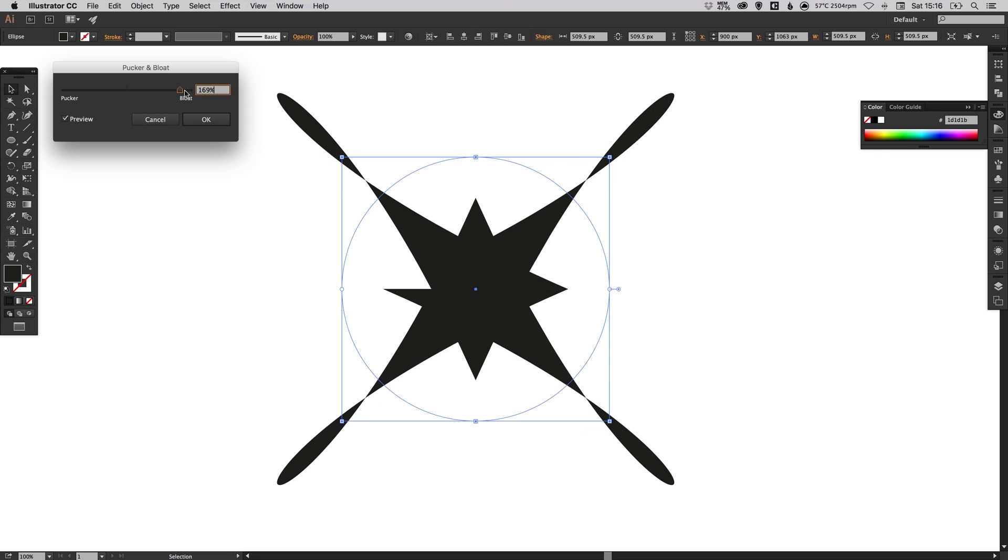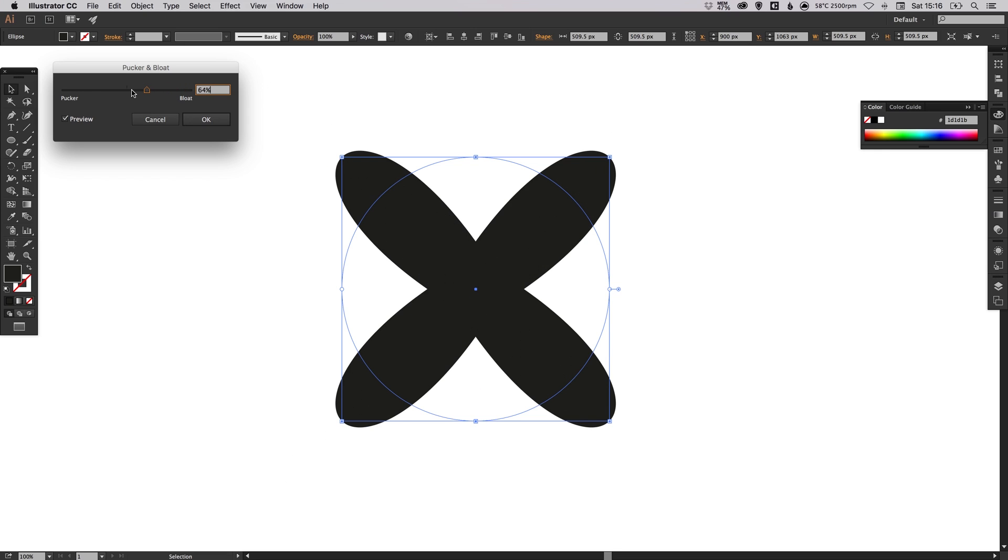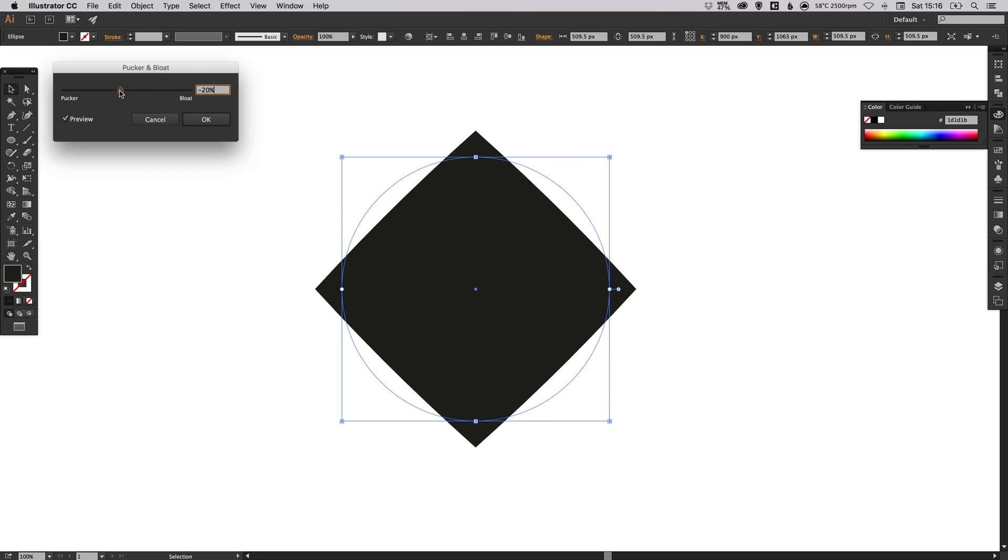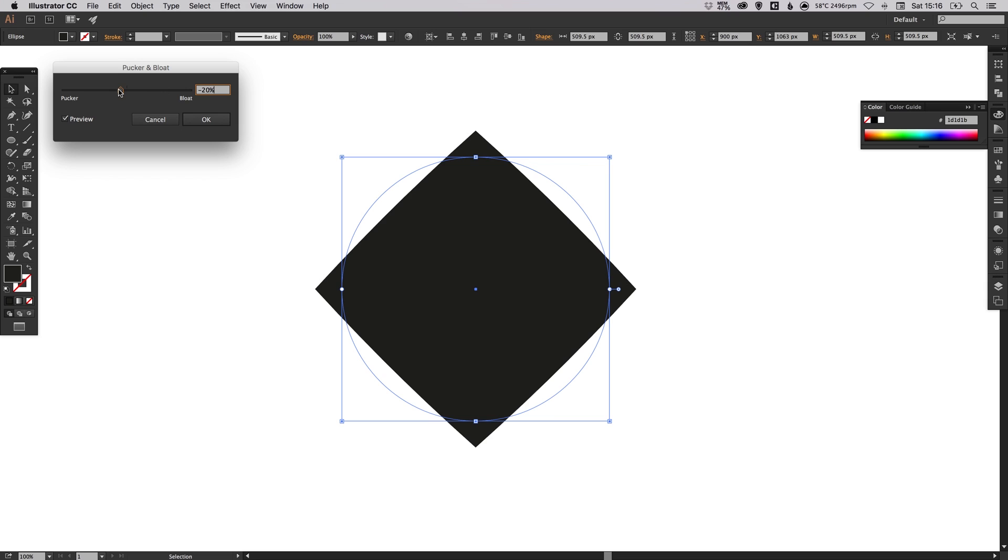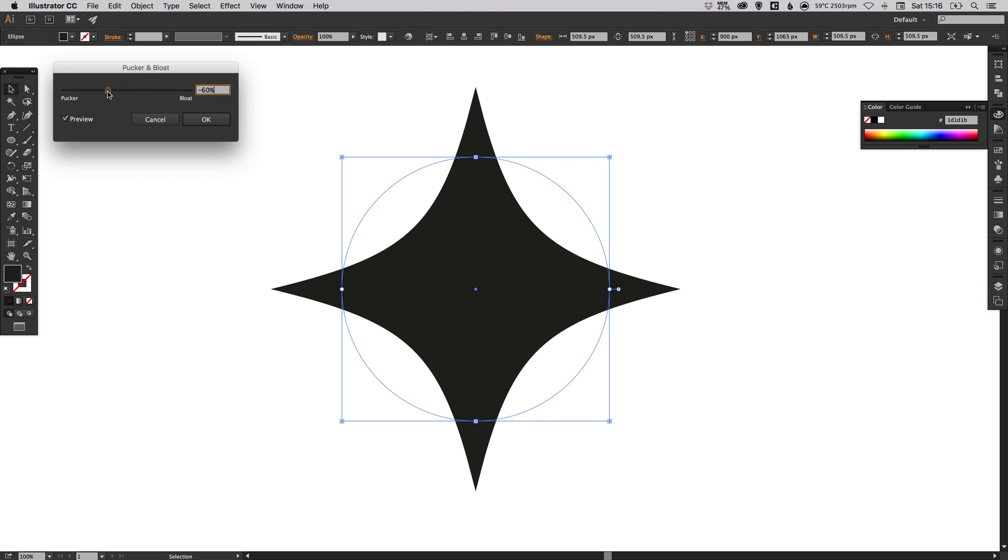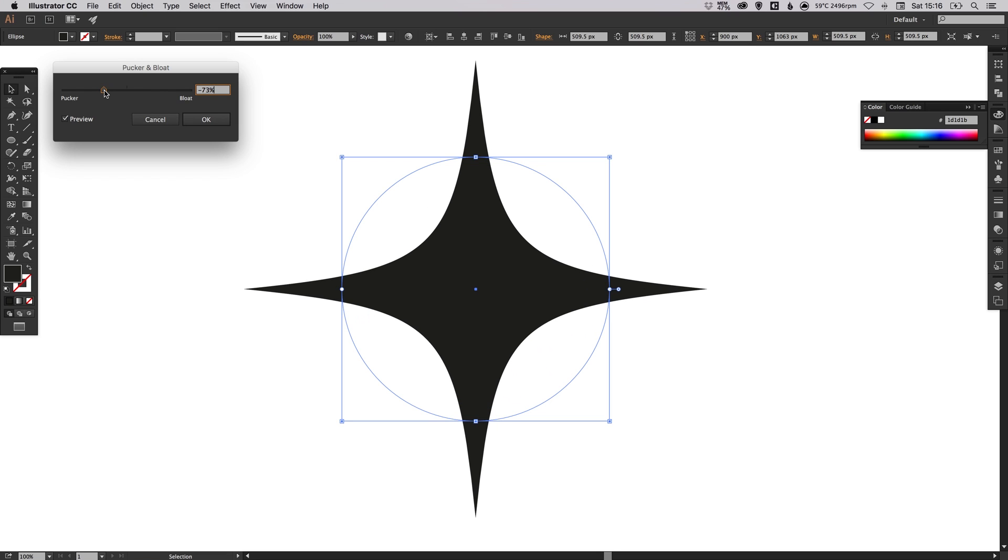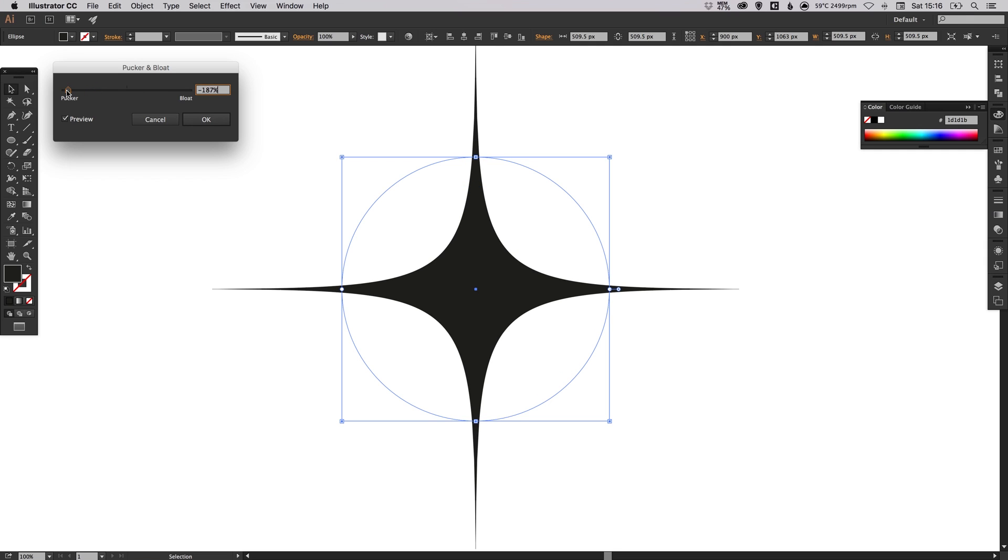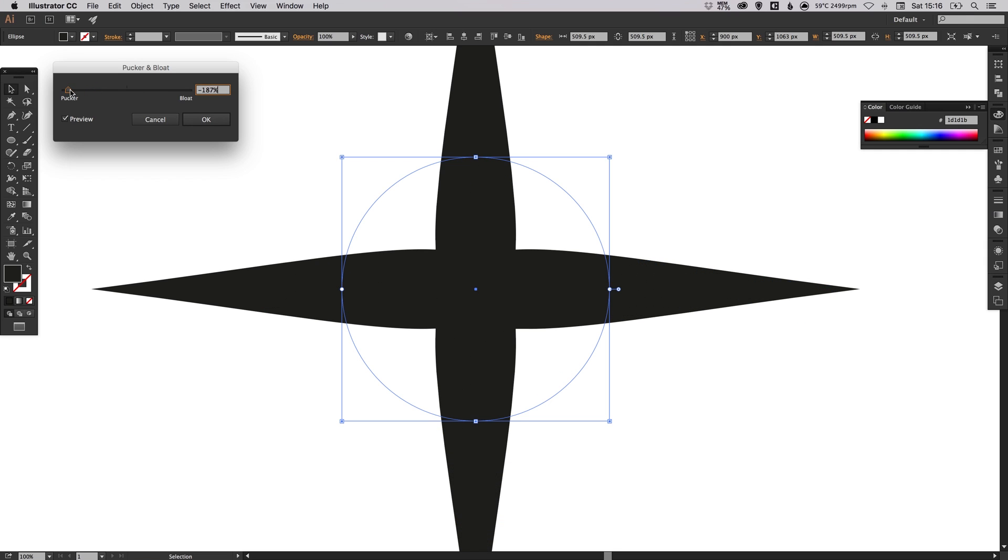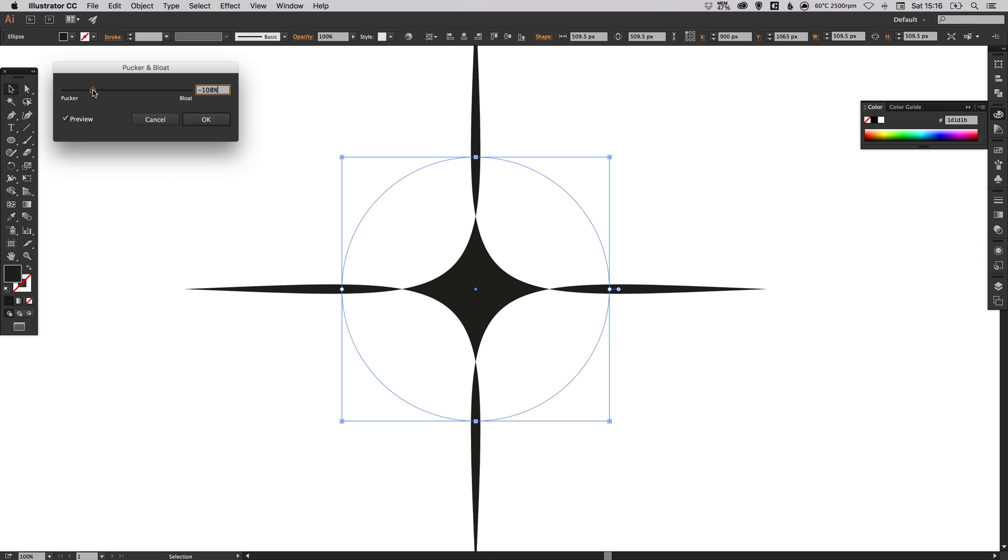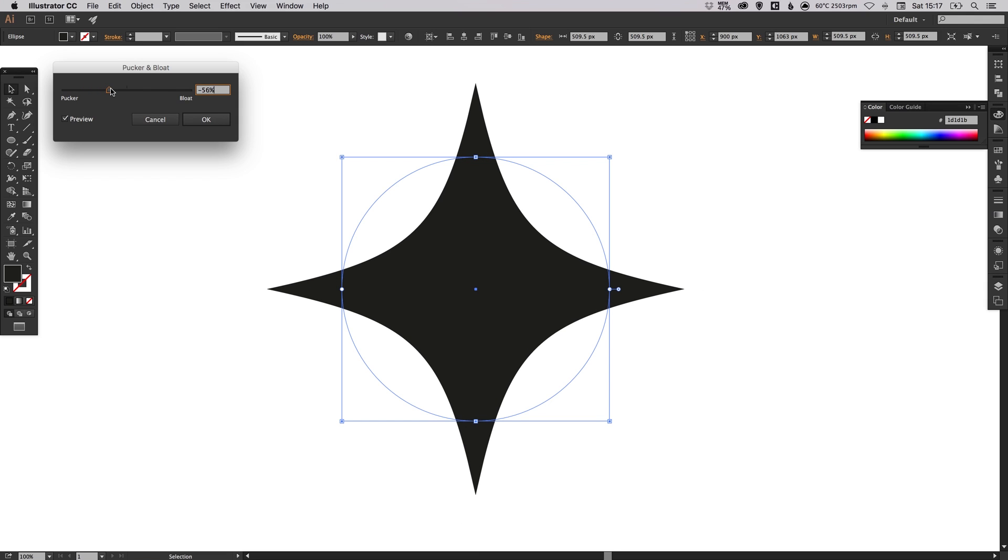You can create some pretty weird and wonderful shapes with this effect, but the one we're going to use today is Pucker. We're going to decrease this percentage by dragging the slider to the left. You can see that the more we drag this to the left, the larger the points on our sparkle become. You really can take this to the absolute extreme, but I think we're going to go for something like this—about minus 60%.